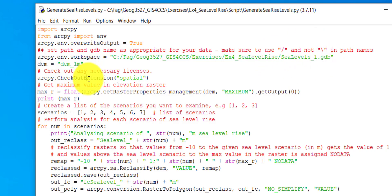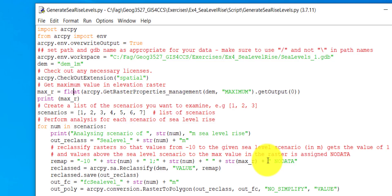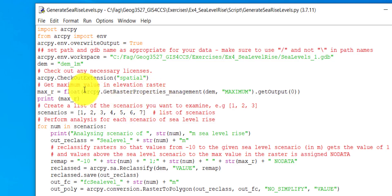We need some additional tools from the spatial toolbox, and to access these you should have this line of code. The next line extracts the value of the maximum elevation in your digital elevation model — it gets the raster properties from the DEM, which is the maximum, and converts this value to float. This is necessary because GetRasterProperties does not return values as float, so you need to specify that they should be transformed to a float value.